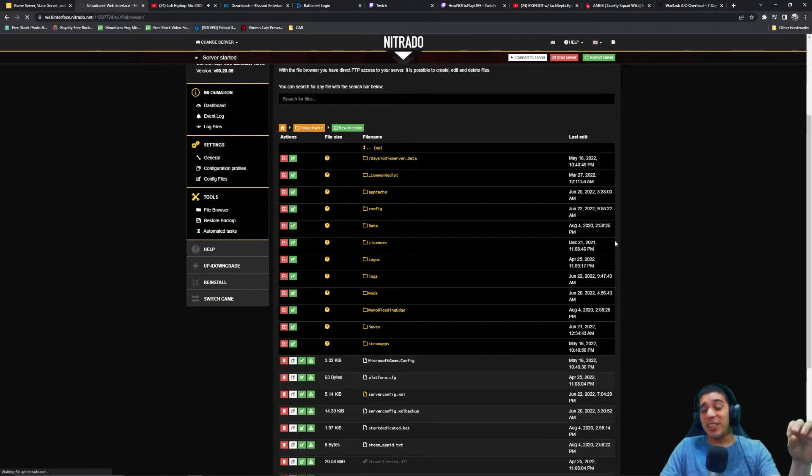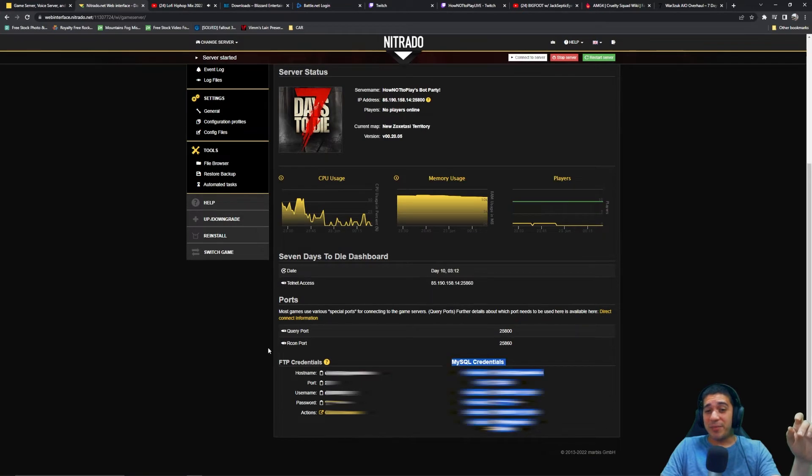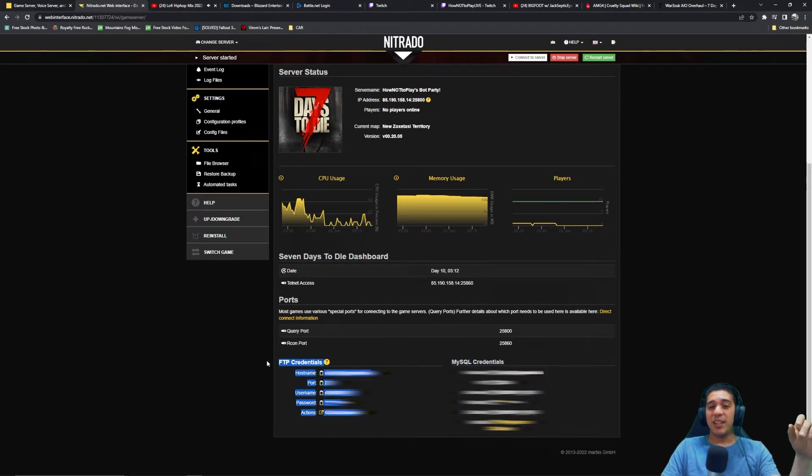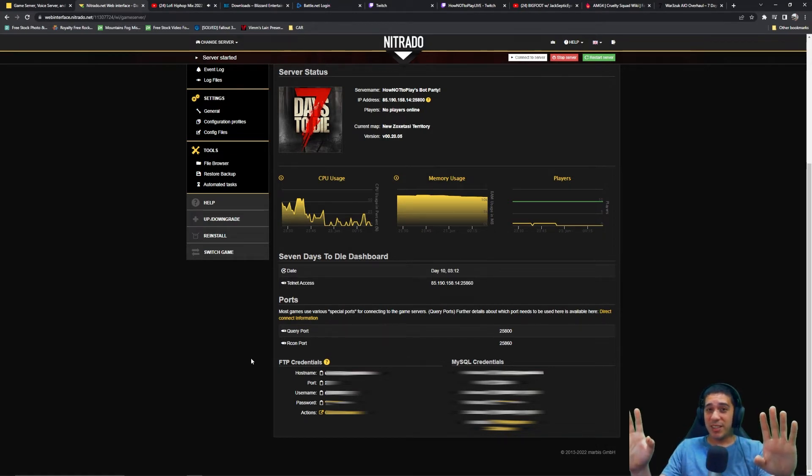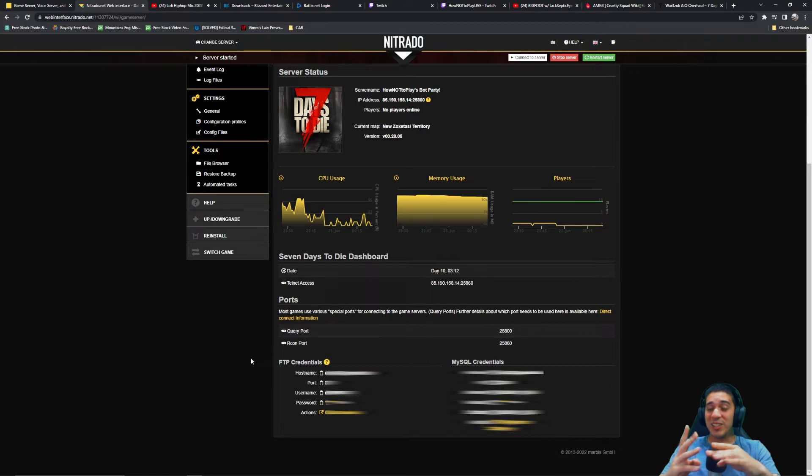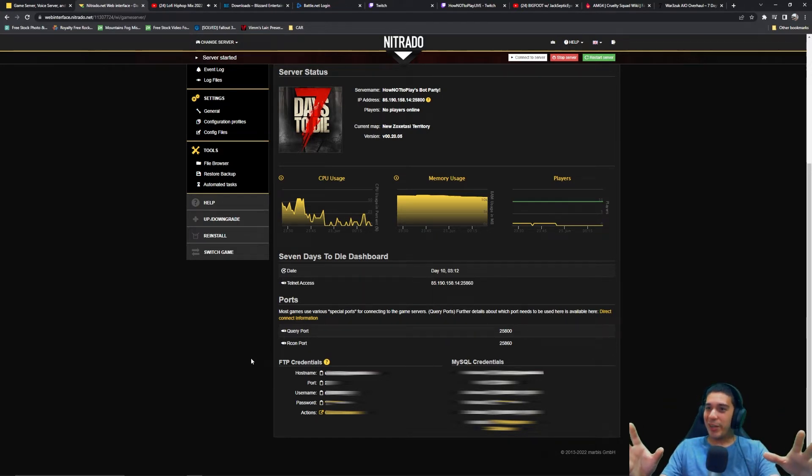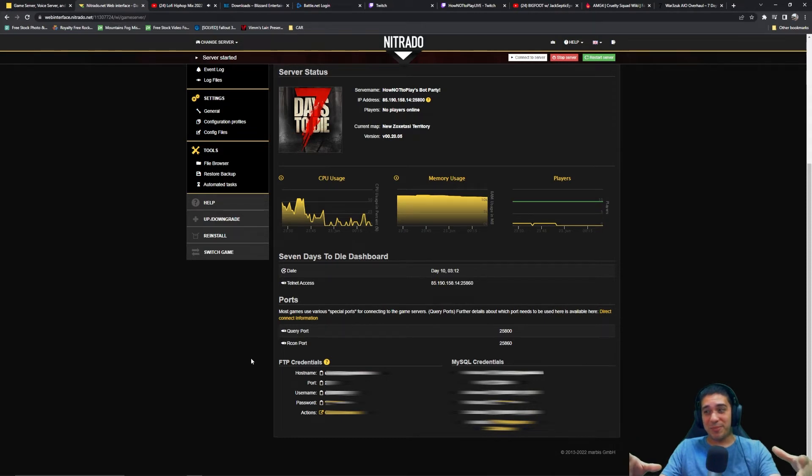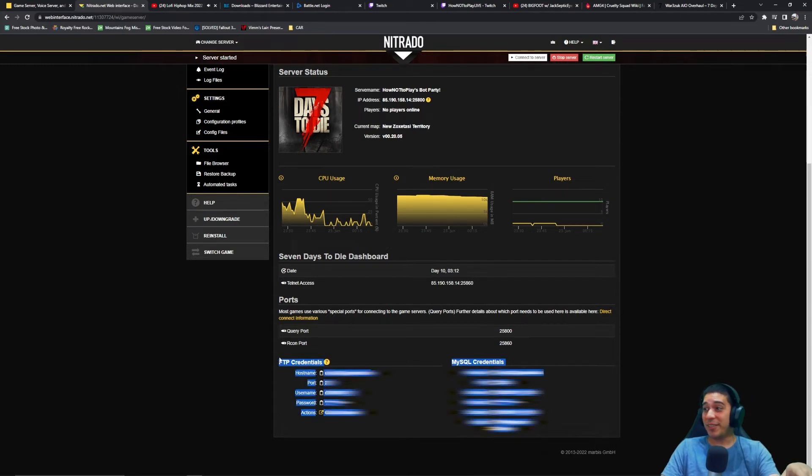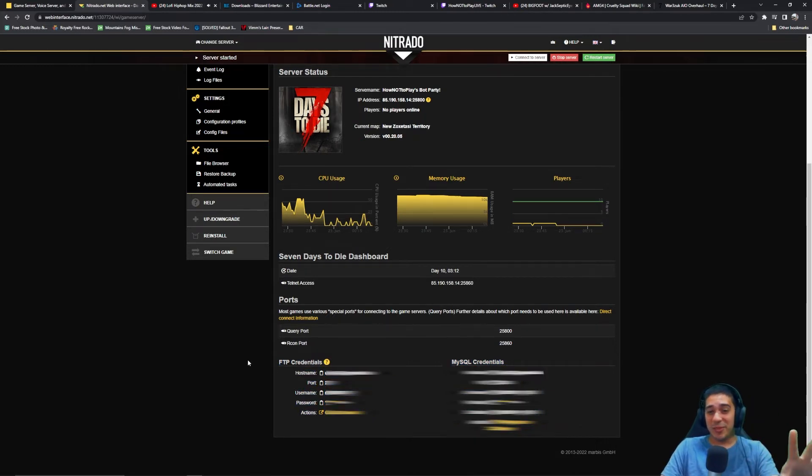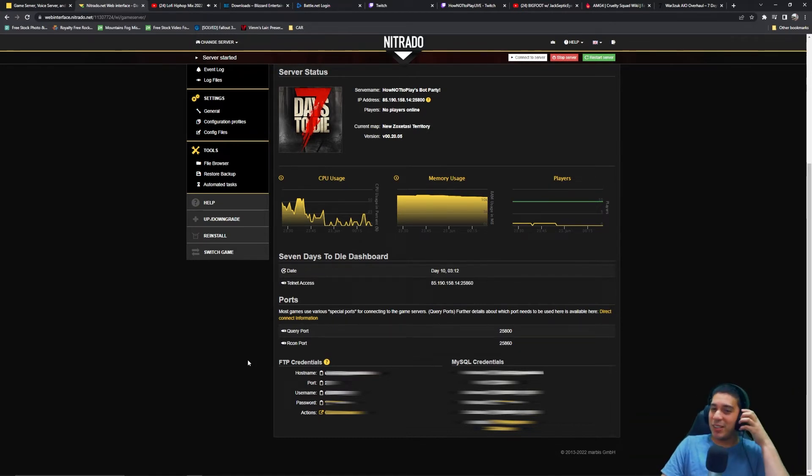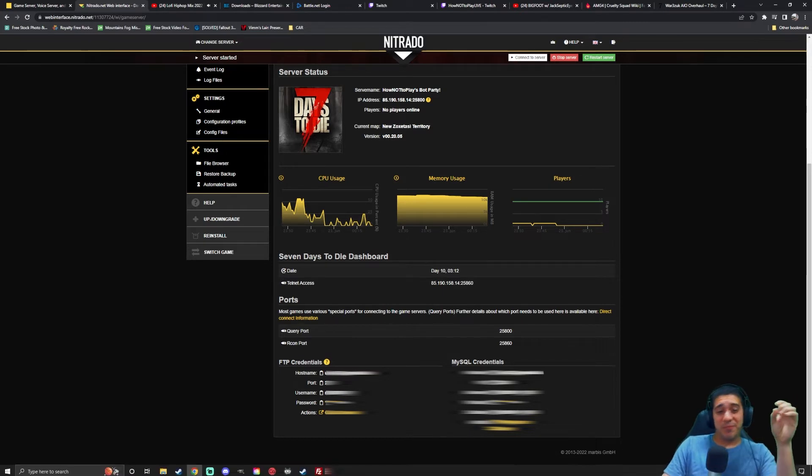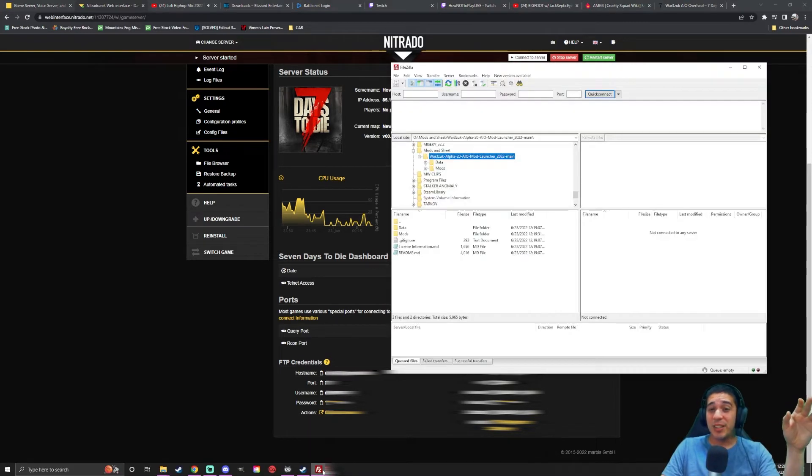What you're going to need is this right here, the FTP credentials. I don't know what FTP stands for because I'm not tech savvy when it comes to mods and servers and coding. None of this is my forte, so you can understand why it took me a long time to figure this stuff out. But this is what you're going to need, all this information right here. I'm probably going to blur it out because I don't know if somebody could use this information against me.